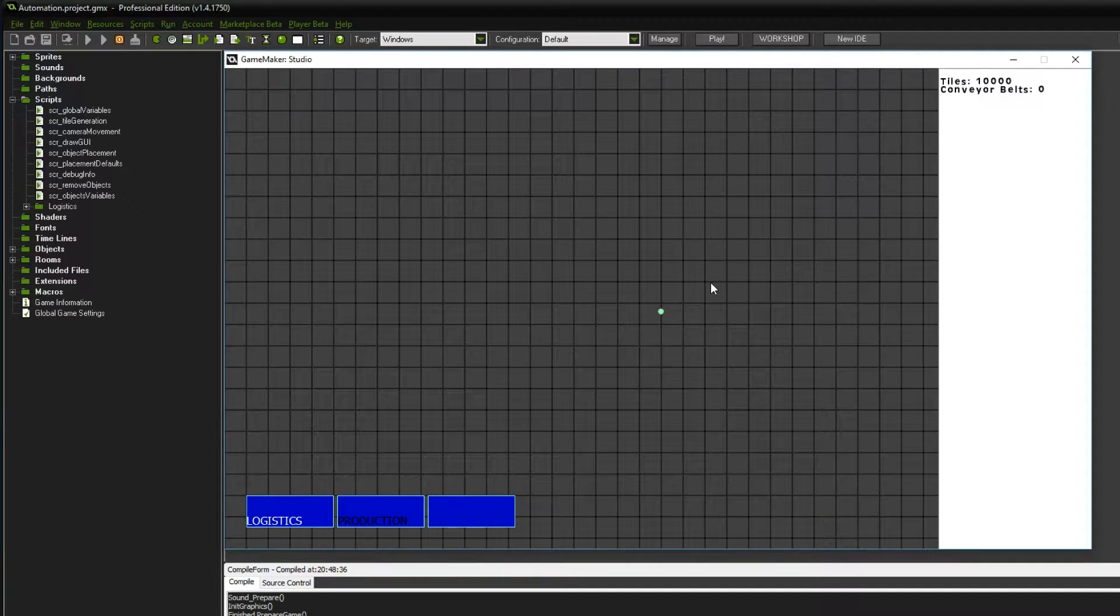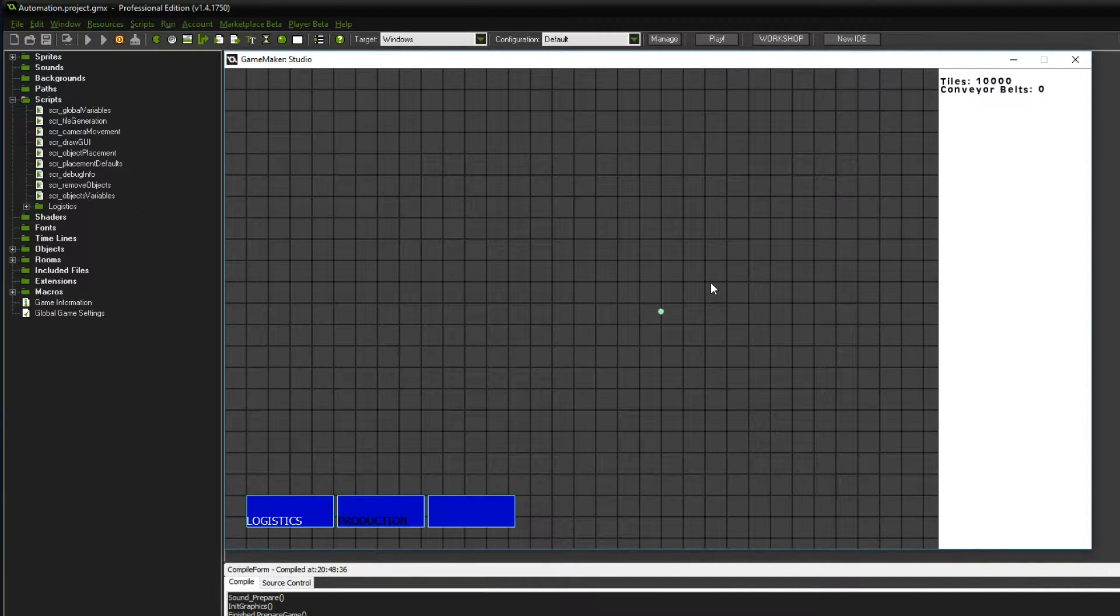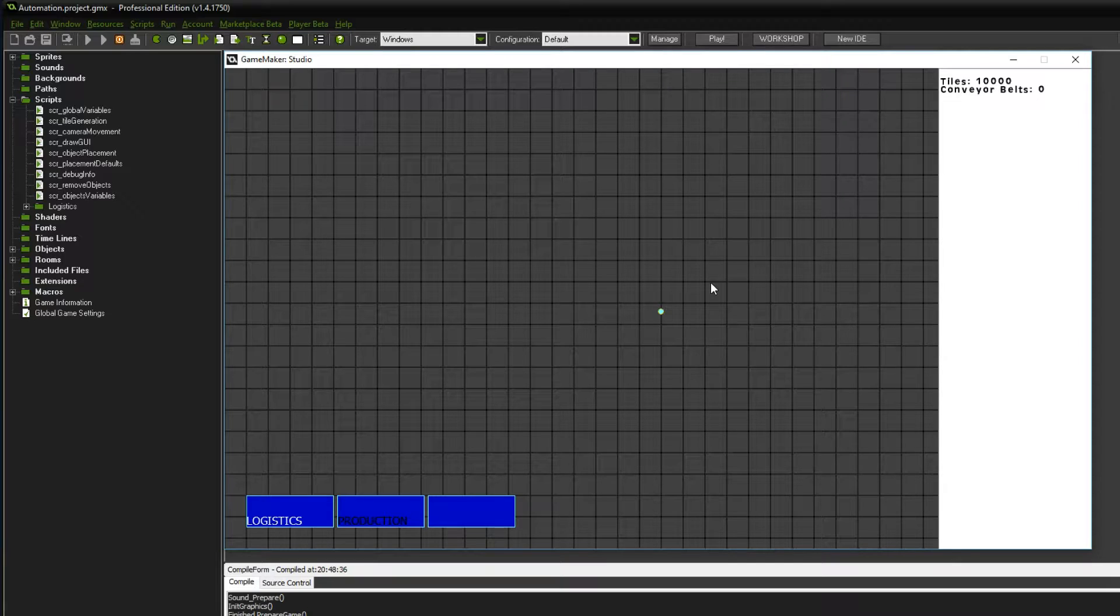Hello everyone, my name is Nathan and today it's time for another episode of Let's Make a Game.